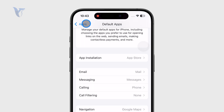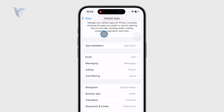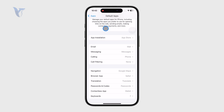So this means that if somebody sends you a location or a link to a place, you can click on it and it will open directly in Google Maps instead of Apple Maps.